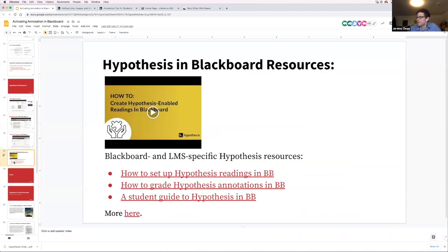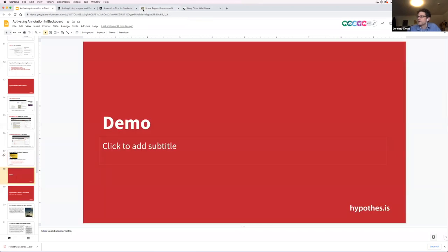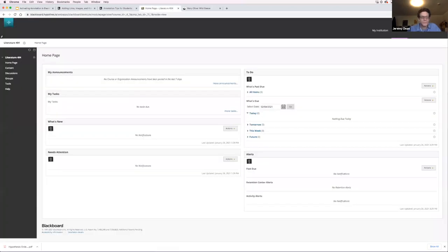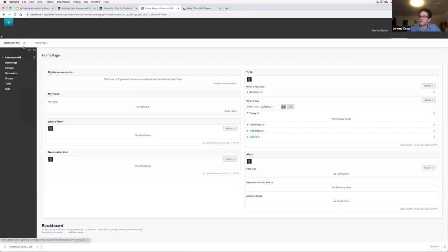There are resources on slide 17 linking to how to set up readings in Blackboard if you already have Hypothesis installed. I've popped out of slideshow mode to jump over to Blackboard and demo. I'm in a pretty bare-bones Blackboard course — we just migrated our instance so there's not a lot here — but I'll show you what Hypothesis looks like in a Blackboard course. I'm in Literature 404.